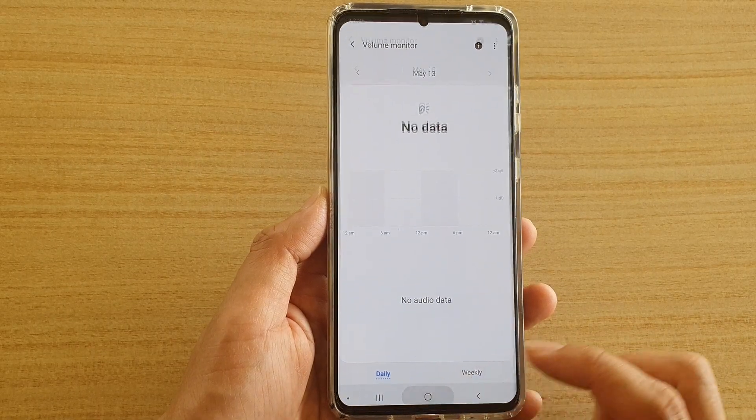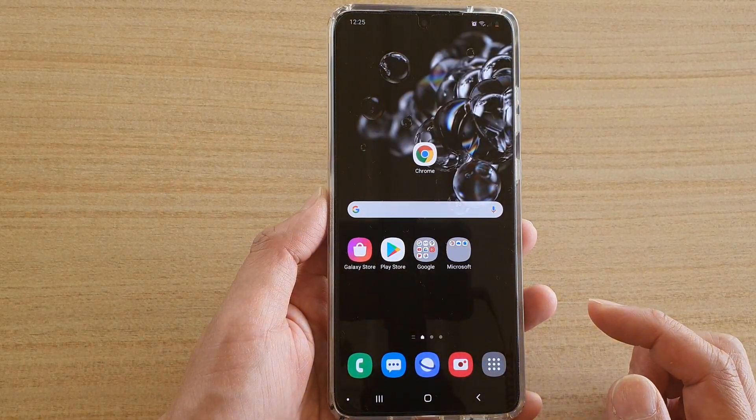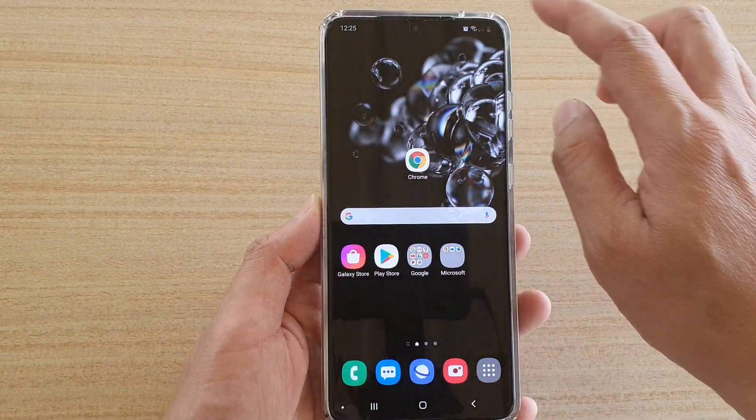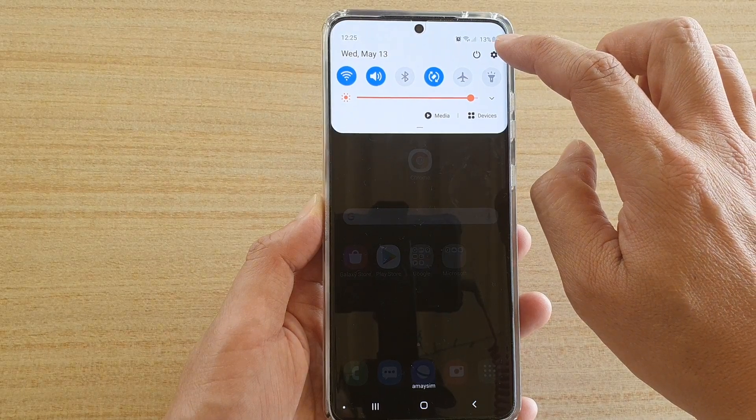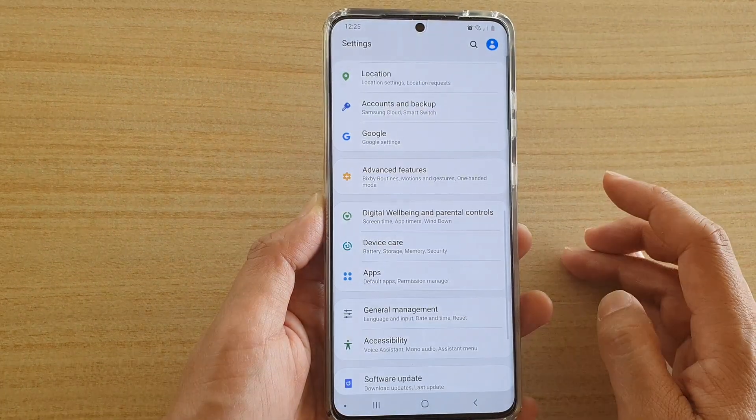First, tap on the home key to go back to your home screen, then swipe down at the top and tap on the settings icon.